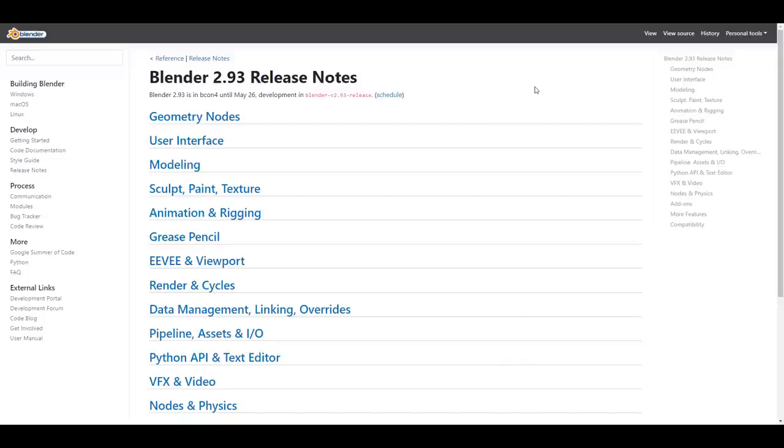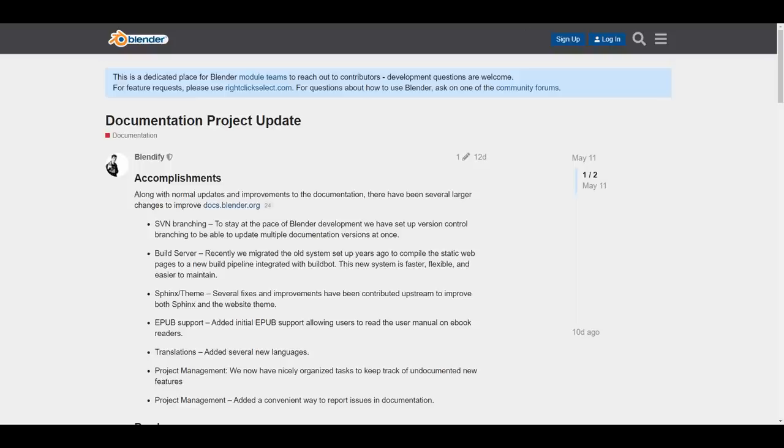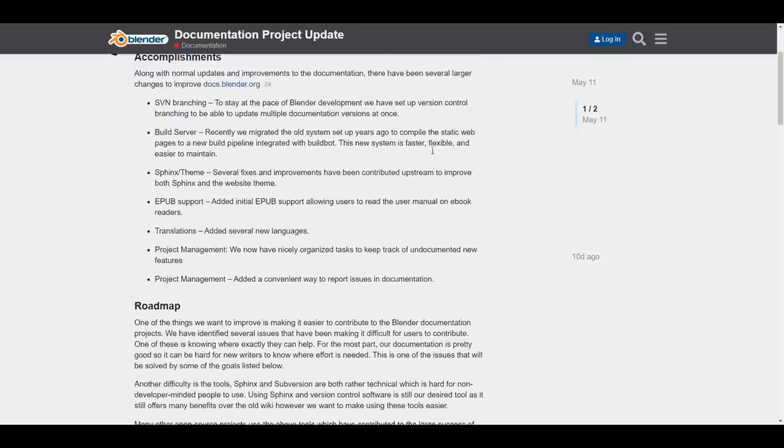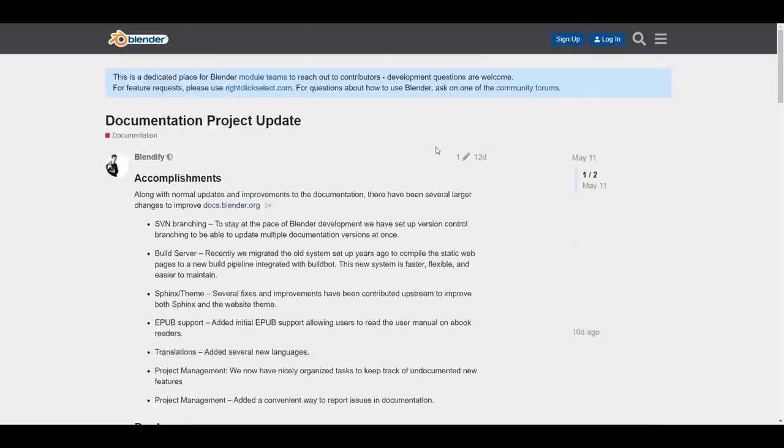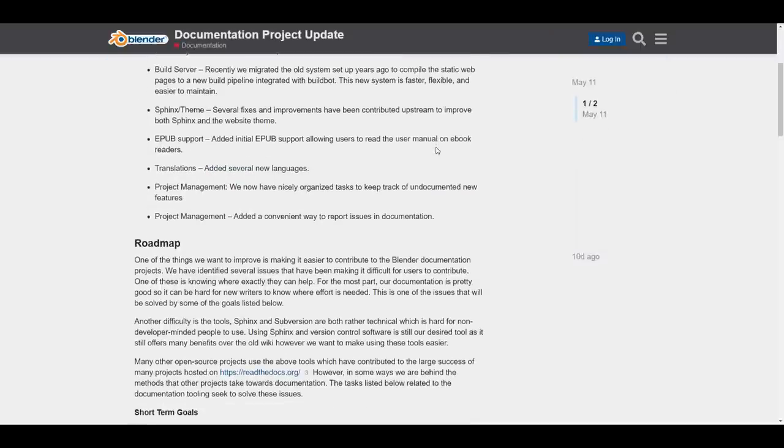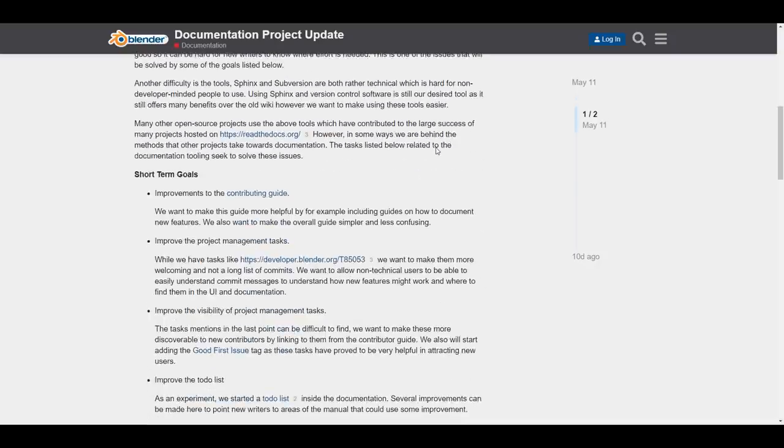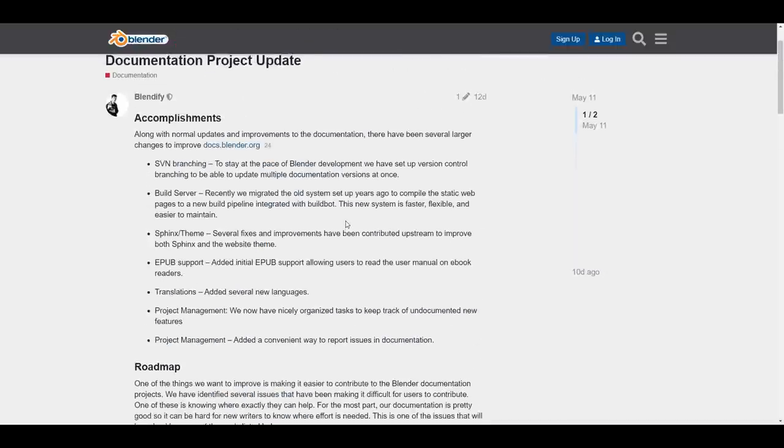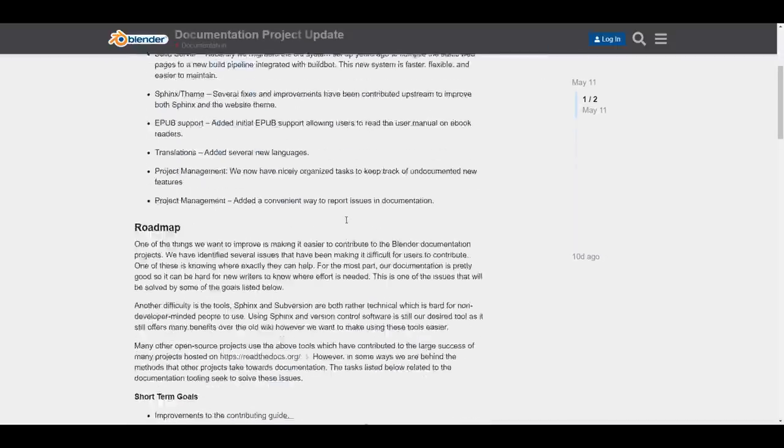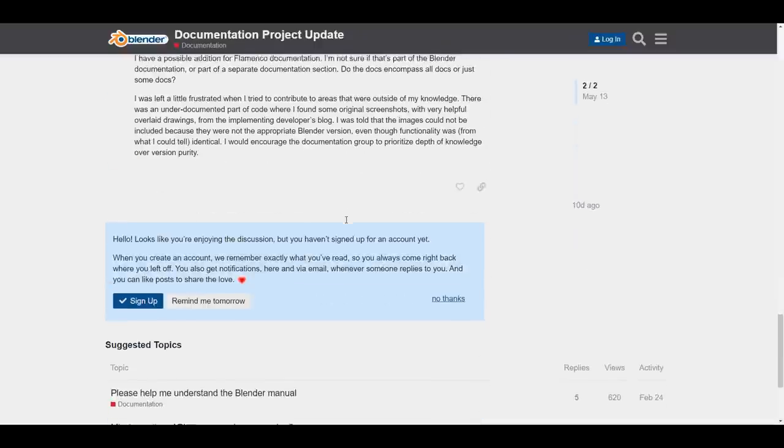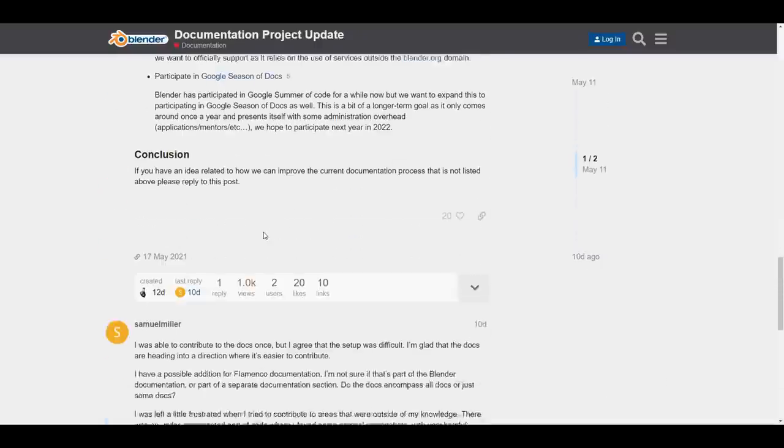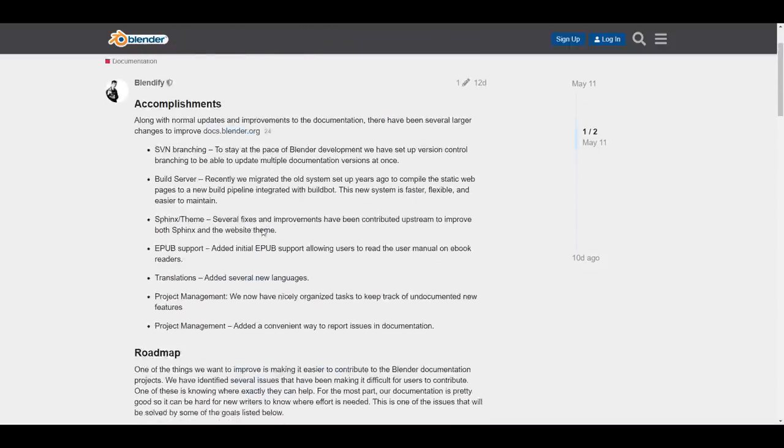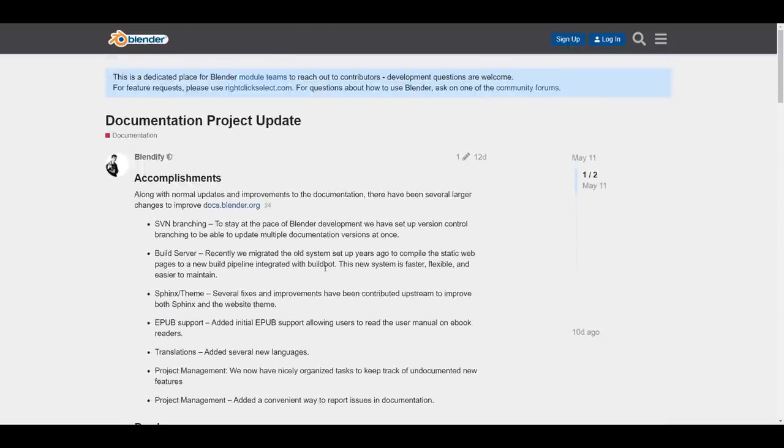And while we talk about the things that you can get started with using, there's also a couple of updates that is currently happening right now. So there is a documentation project update that is going on sometime two, three weeks ago. We talked about the idea that certain things are supposed to be put in place in terms of documentation and also code documenting. And it is very cool to see that that has actually begun. So if you have any ideas or anything related to how they can improve the current documentation process that is not listed within this blog, you can actually come through, go down here and reply. And the folks at Blender Foundation will take a look at that and see how they can even make it look better.